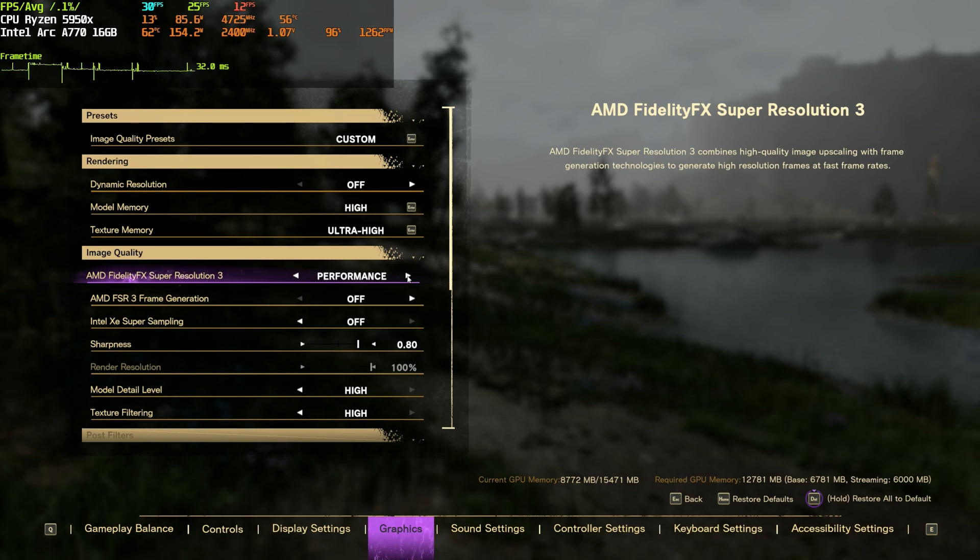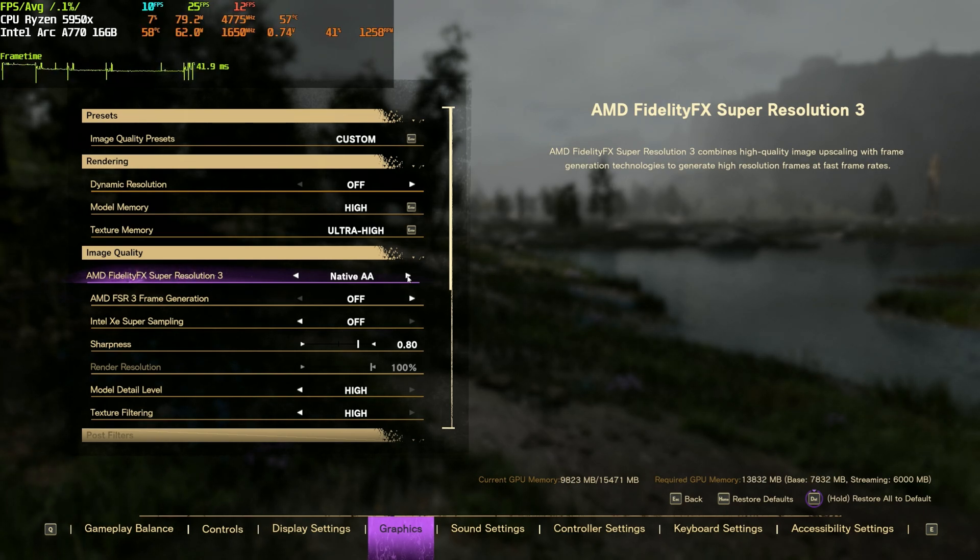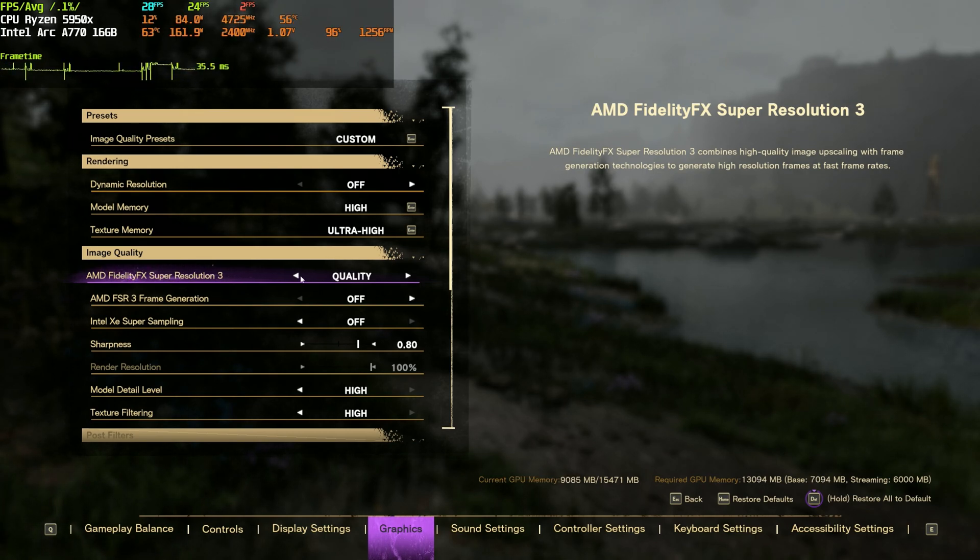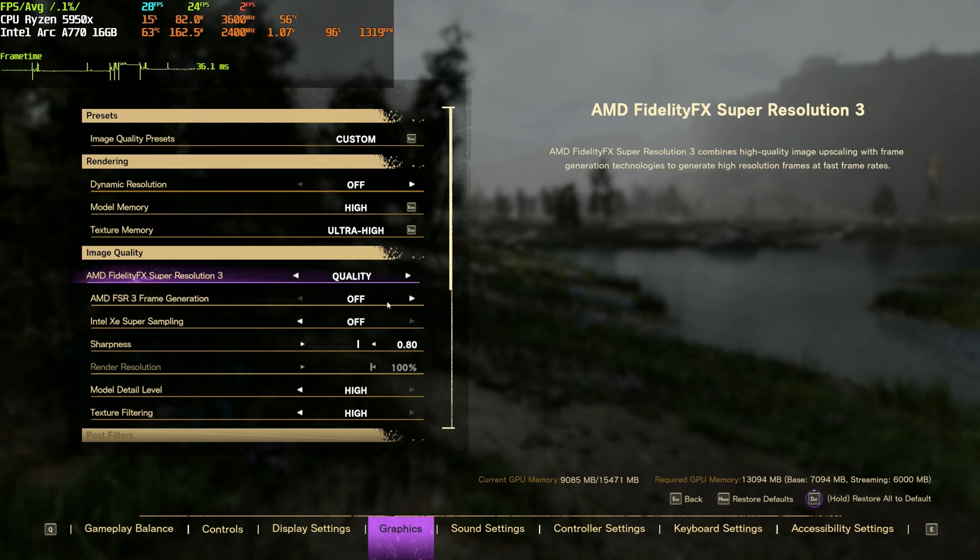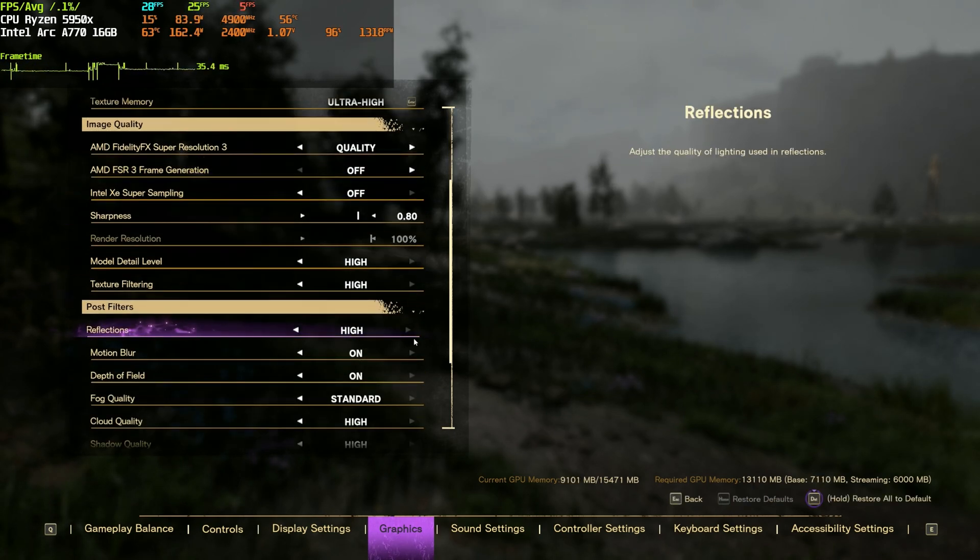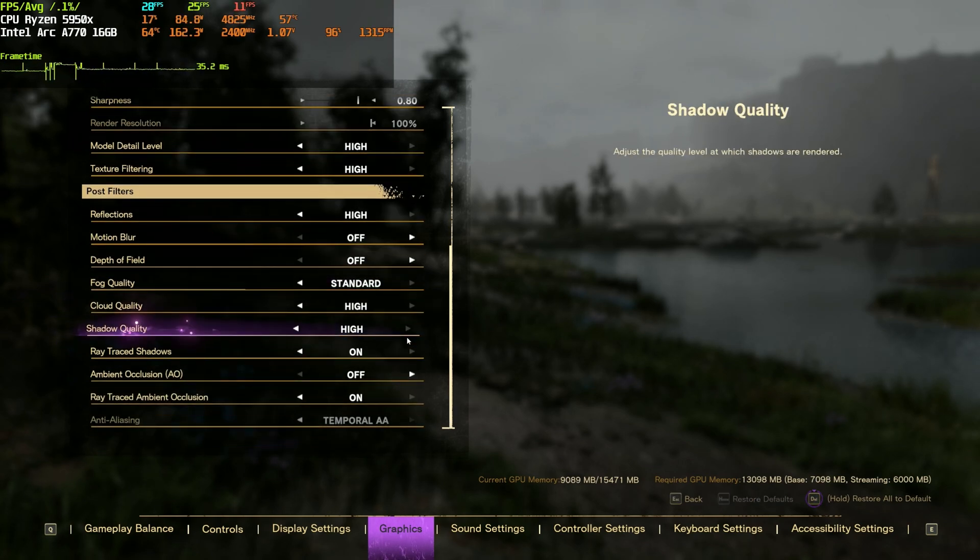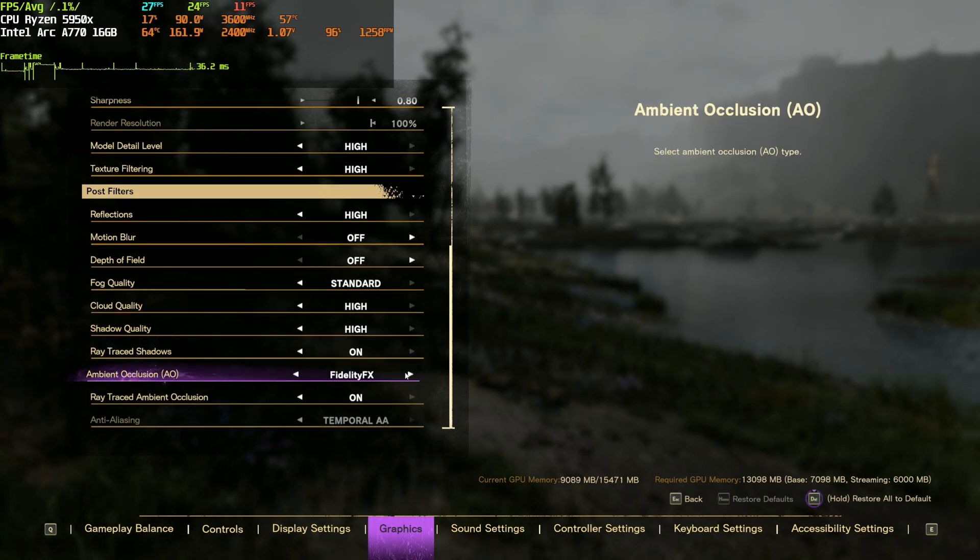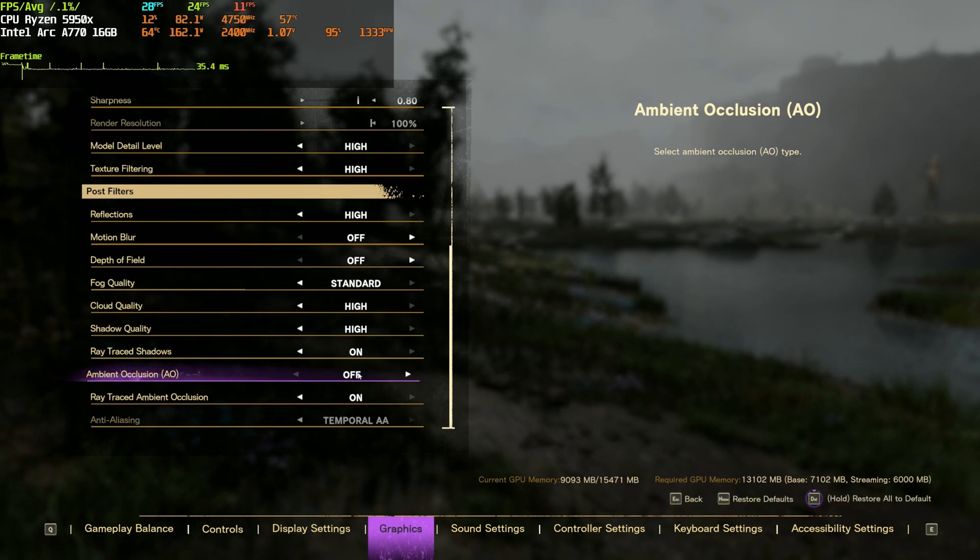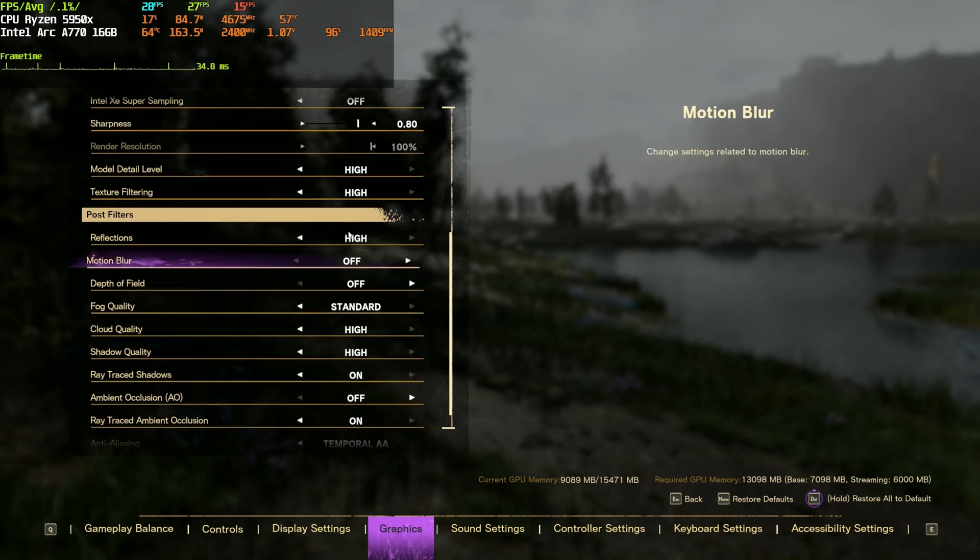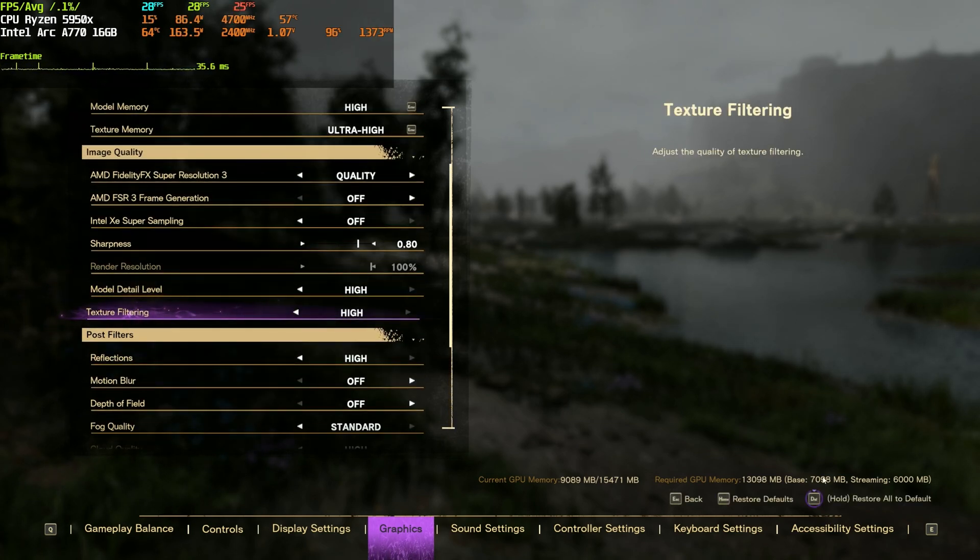Not much of a difference here guys compared to XESS and you will see later FSR3 is stuttering quite a bit at least in both of the titles. So us Intel Arc users probably will have to still stick to our XESS which looks better, works better, at least in my opinion. The frame generation, you will see what I mean, why XESS is working better than FSR3 with frame generation.